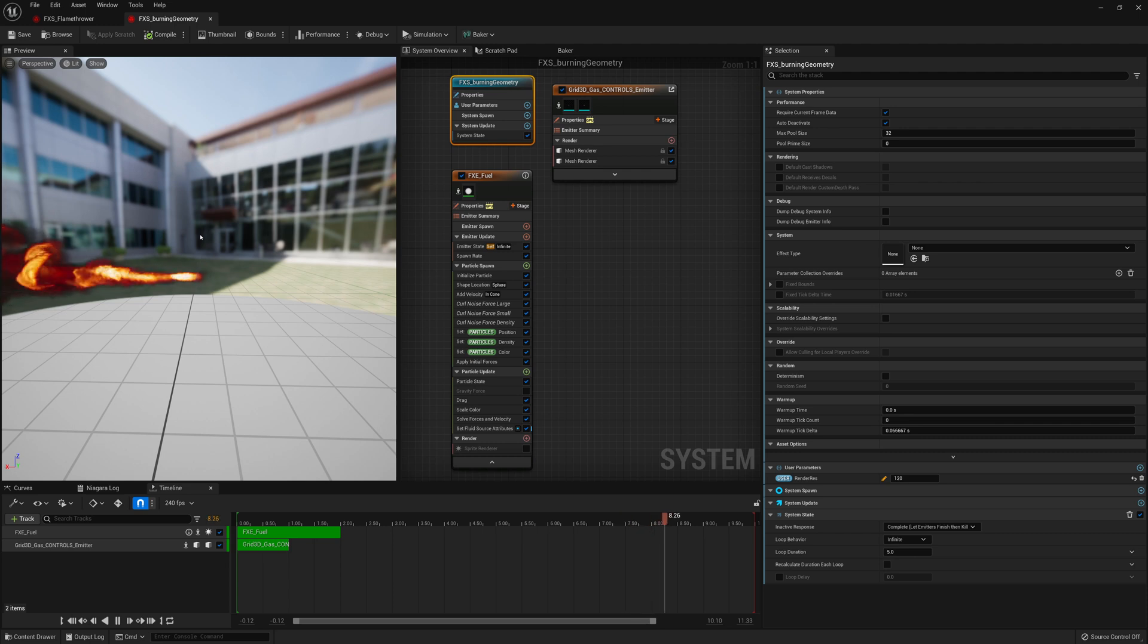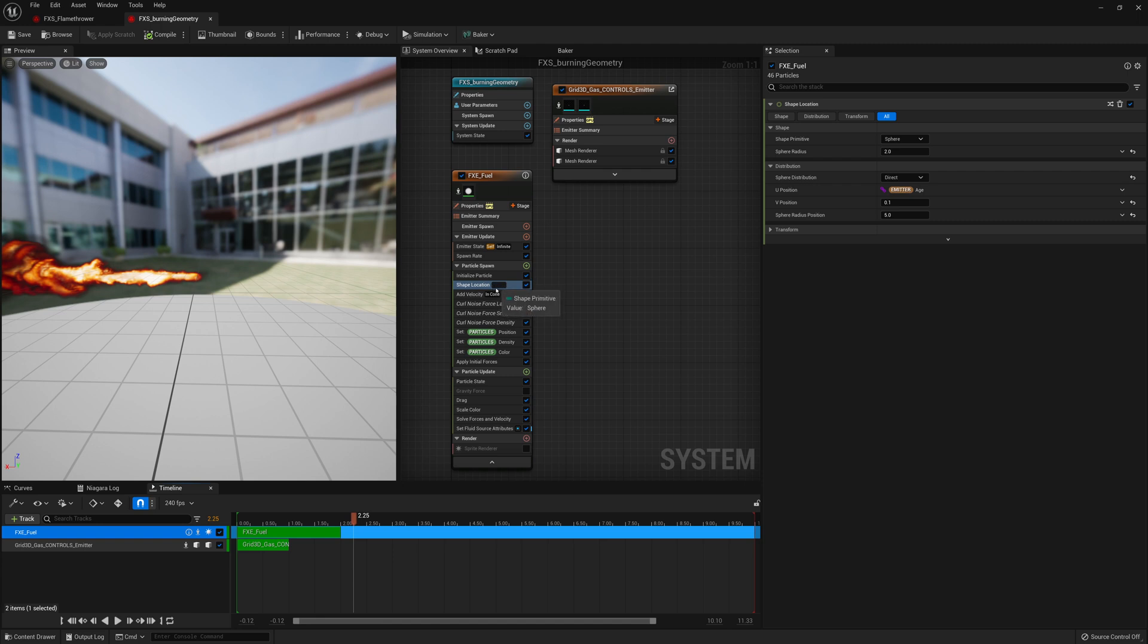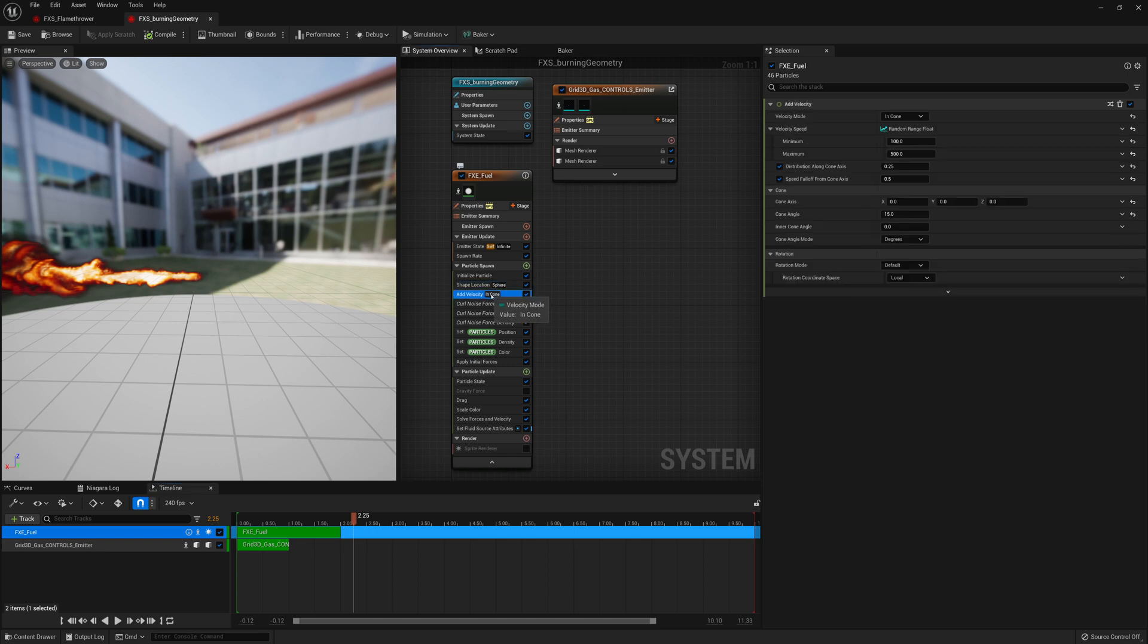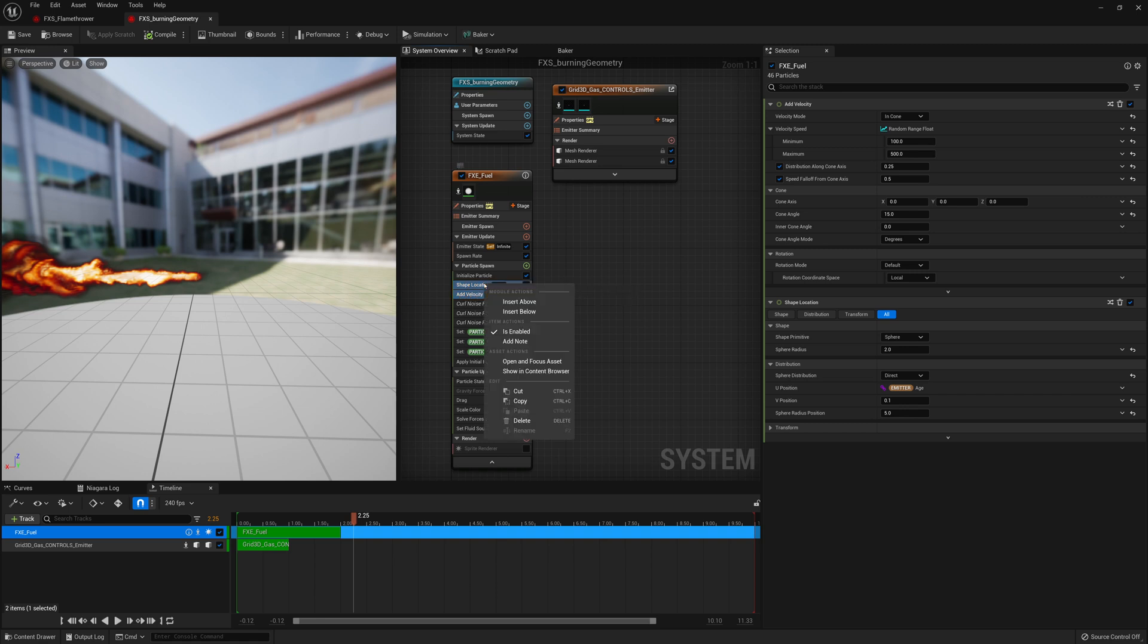And right now we're emitting from a sphere. You see here shape, location, sphere. So we don't want to emit from a sphere. We want to emit from our geometry. And we don't want to add a velocity from a cone shape. We want to add our velocity from the movement of that geometry. So these are two things that I want to remove and replace. So shape, location, and add velocity, I'm just going to delete.